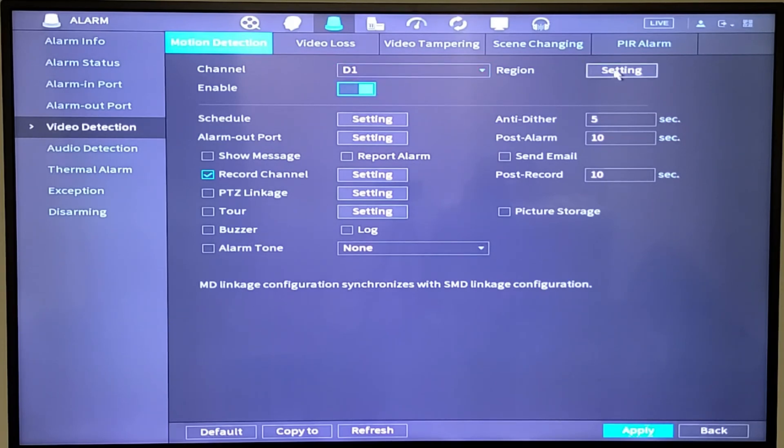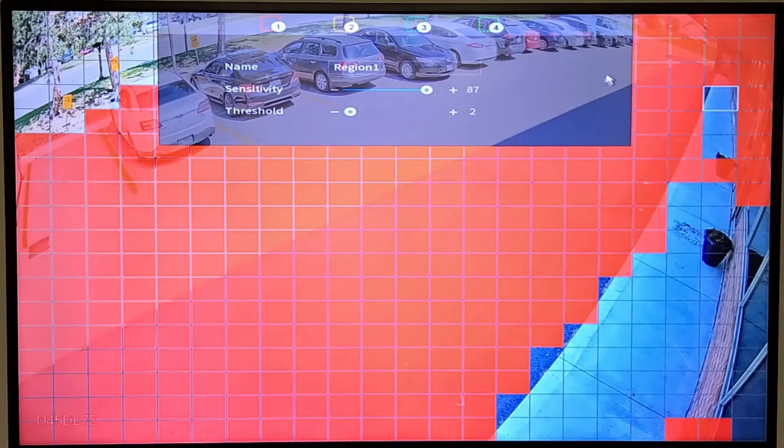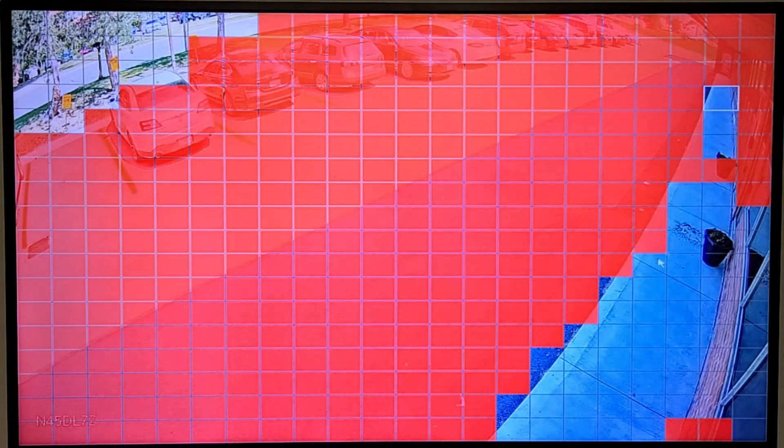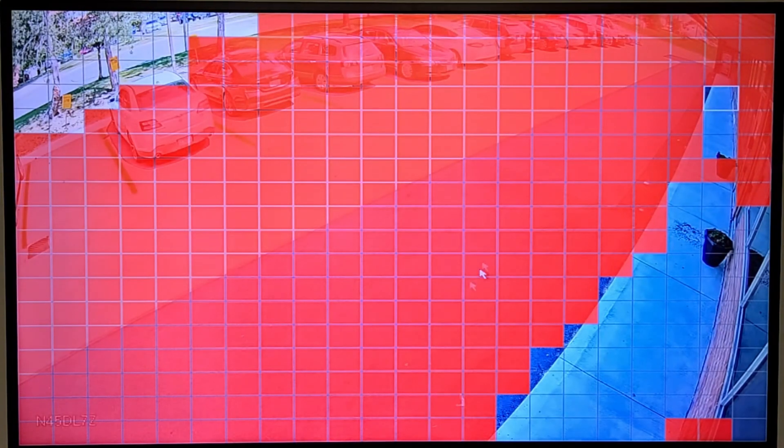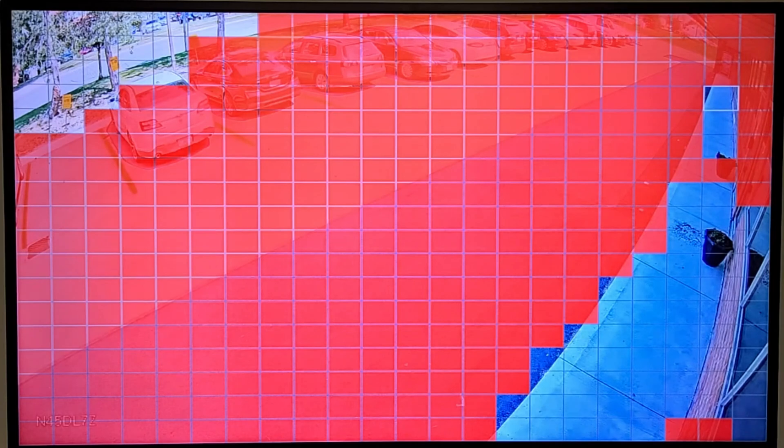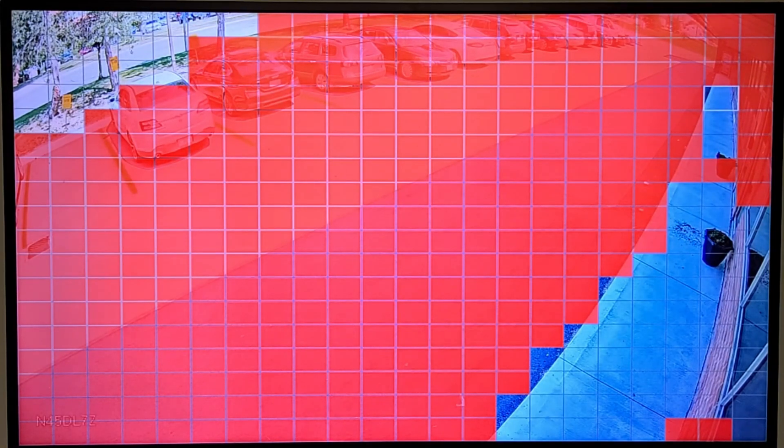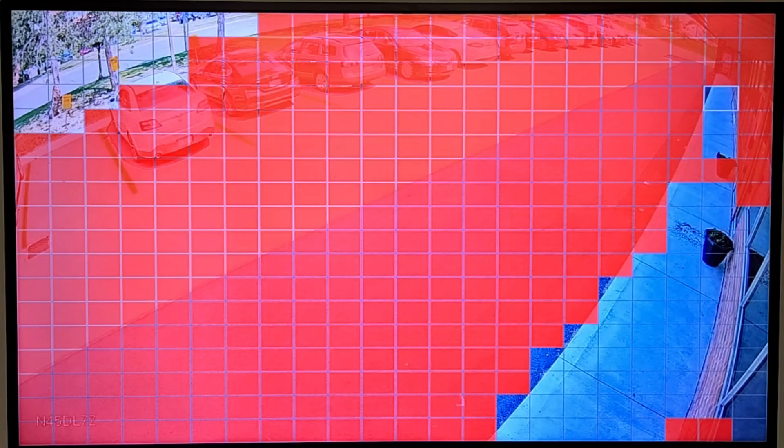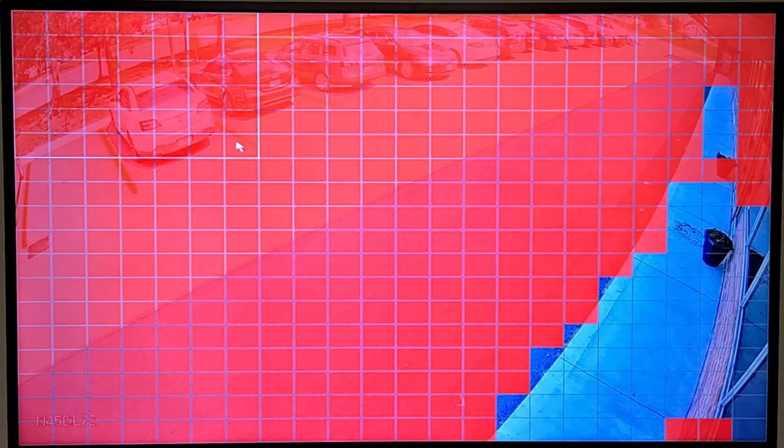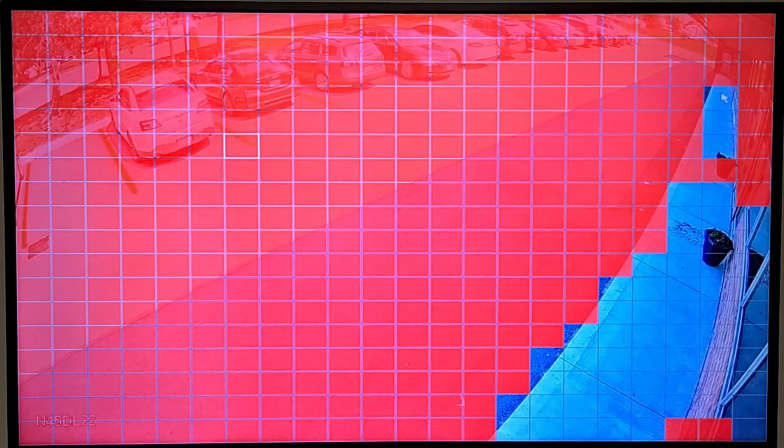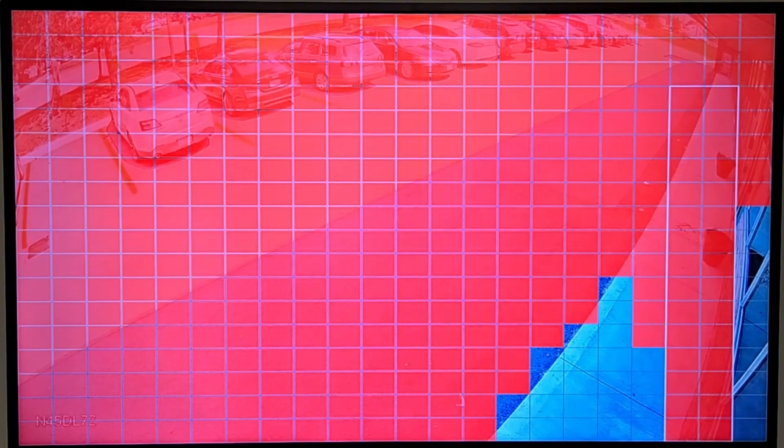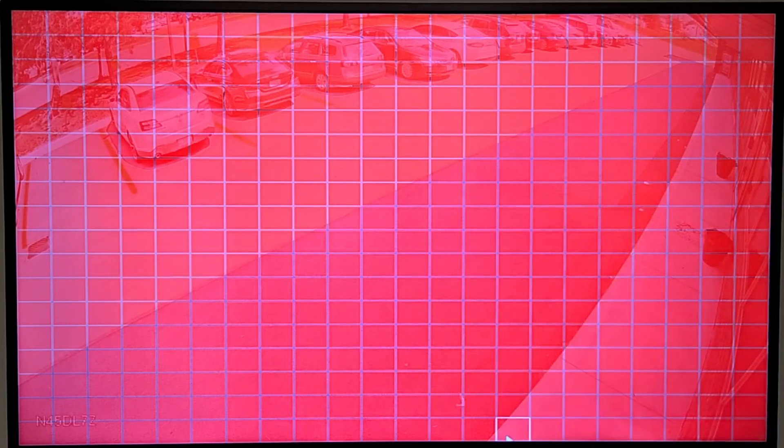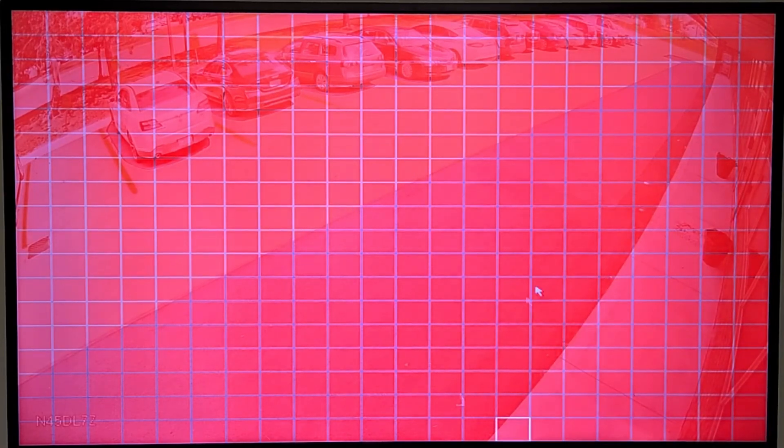You can also set up your regions over here. I've deselected a few squares. Anything in red is going to record motion. Anything that has been deselected, like this corner here because of the tree, will not be recording motion. But if you want, just do that, and do that. And now the entire screen is motion triggered.